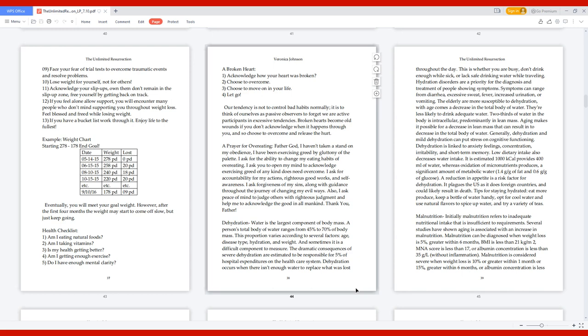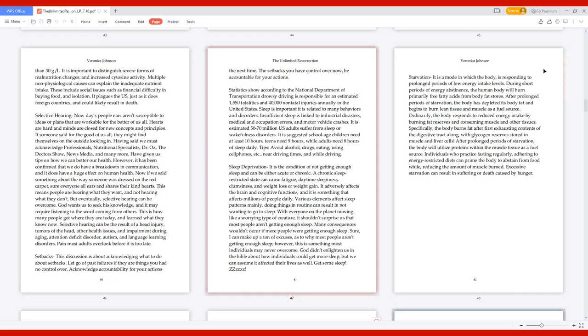Malnutrition. Initially, malnutrition refers to inadequate nutritional intake that is insufficient to requirements. Several studies have shown aging is associated with an increase in malnutrition. Malnutrition can be diagnosed when weight loss is 5% or greater within 6 months, BMI is less than 21 kg/m², MNA score is less than 17, or albumin concentration is less than 35 g/L without inflammation. Malnutrition is considered severe when weight loss is 10% or greater within 1 month or 15% or greater within 6 months. It plagues the U.S. just as it does foreign countries and could likely result in death.